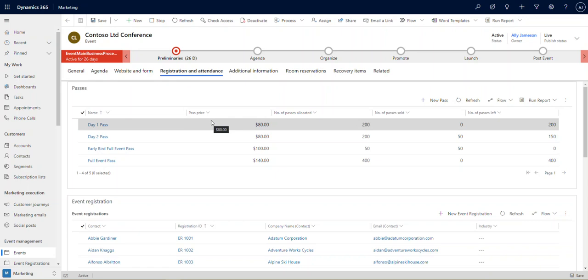We also have the ability here to manage passes, and each pass can be set up to allow access to certain sessions. You can have a day one pass that gives everyone just access to day one of the event, you can have a full event pass, you can have a special event. Maybe there's a certain selection of sessions that you want to enable for one group of people, and you can sell that at a discounted price, so lots of capability there.